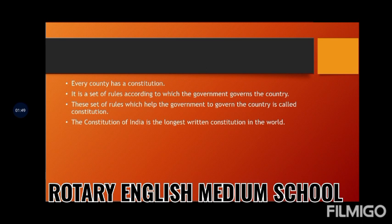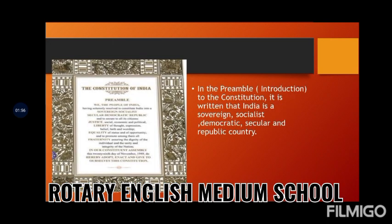Now let's learn the second concept, that is the preamble to our Constitution. Just see the image which is given on your screen. This is the preamble to our Constitution. Preamble, you can say, is the introduction to the Constitution, in which it is written that India is a sovereign, socialist, democratic, secular and republic country.